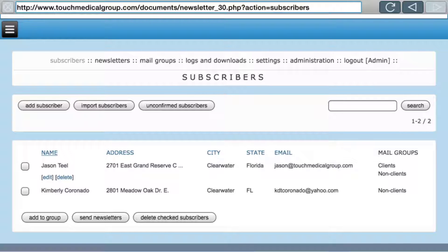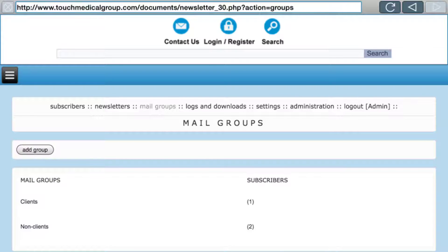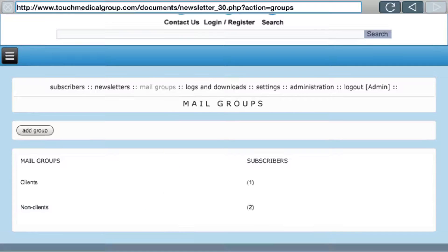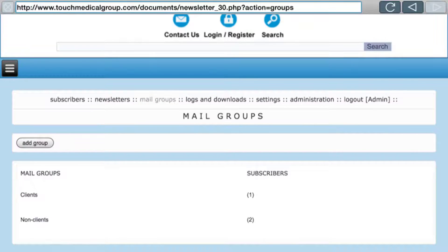Let's go to Mail Groups quickly. These are the groups we talked about where you can make a group. Here we have Client One and Non-Clients — though really it's one group; I made an error and added someone twice. This is where you'd add a group, but you can also do it in the subscriber area, so it's kind of redundant.